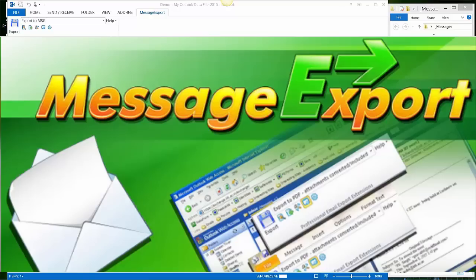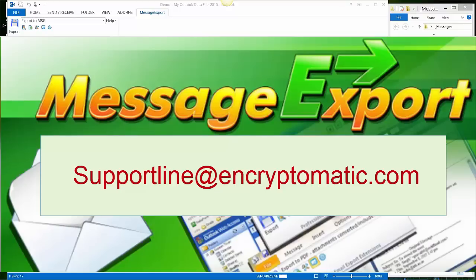Welcome to our tutorial on converting Outlook email messages to PDF format. This video is created by the support team at Encryptomatic LLC. You can reach us with questions at our email address, supportline at Encryptomatic.com.